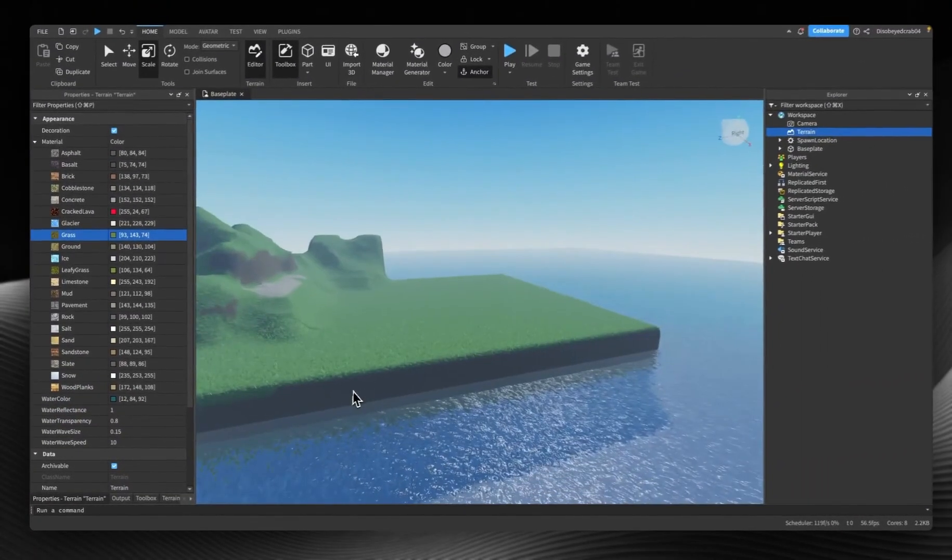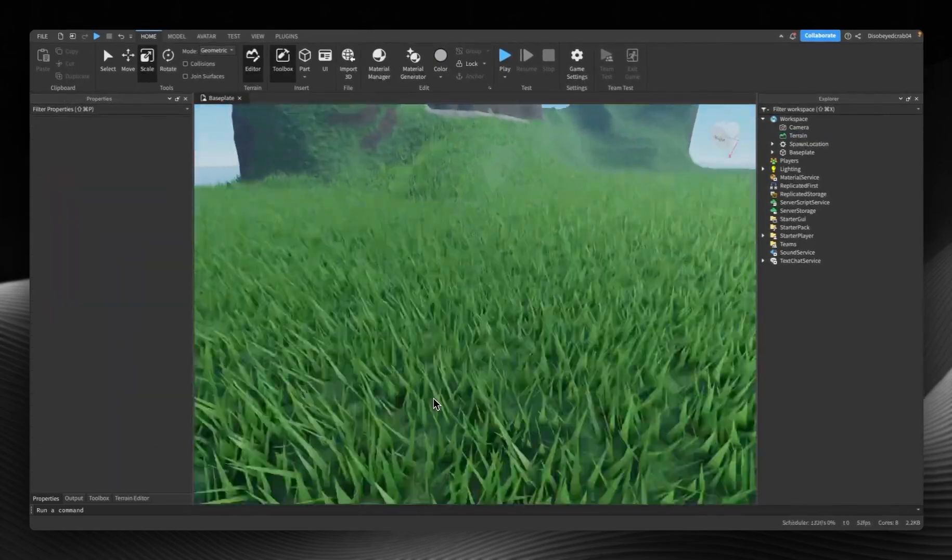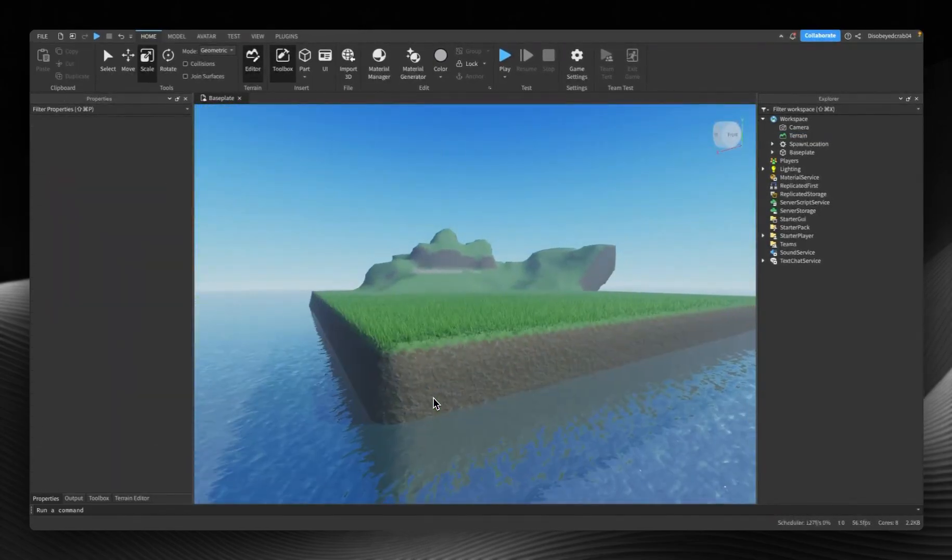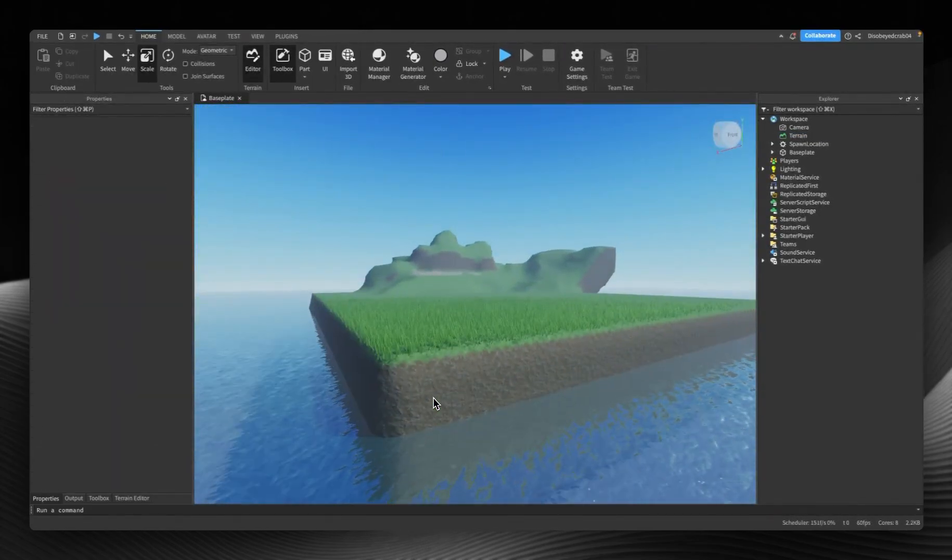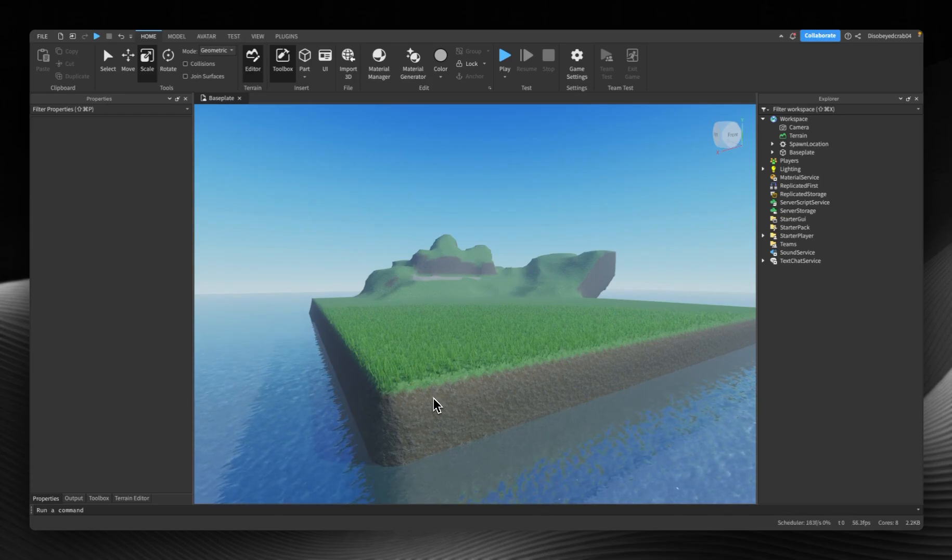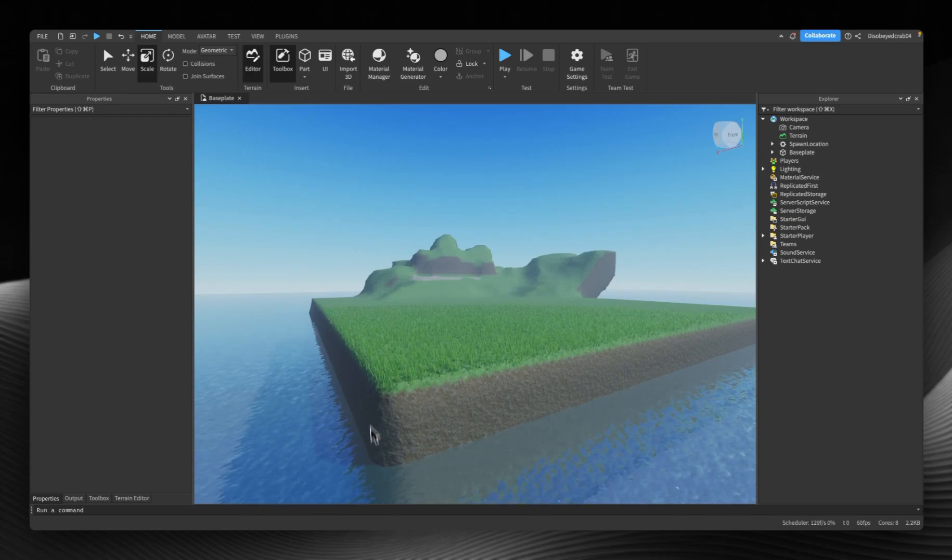That is how you use terrain inside of Roblox Studio. Thank you very much for watching. I'll see you in the next video.